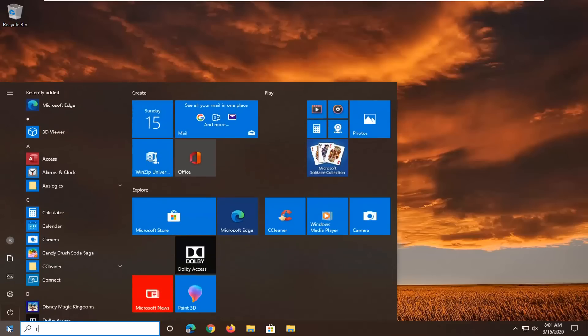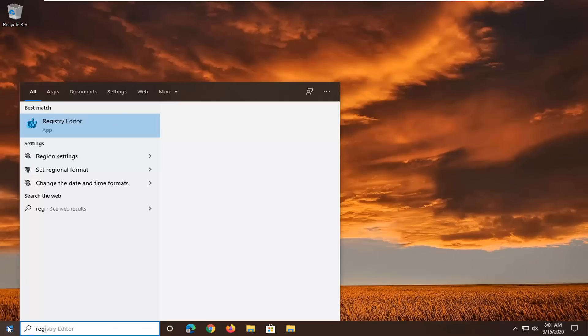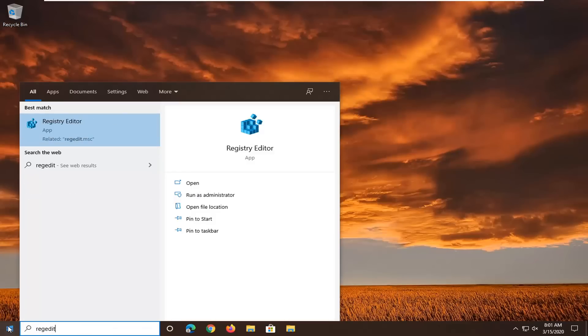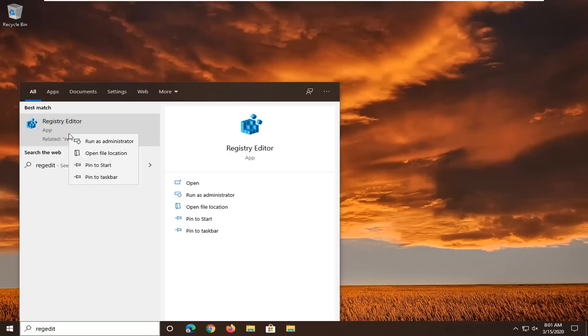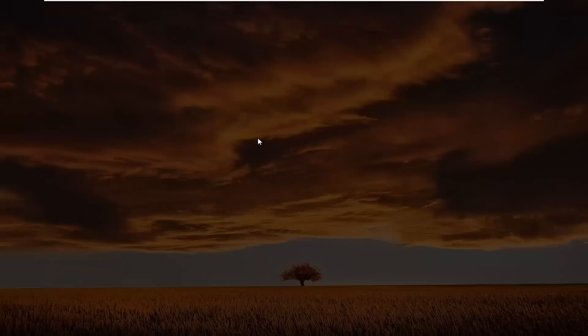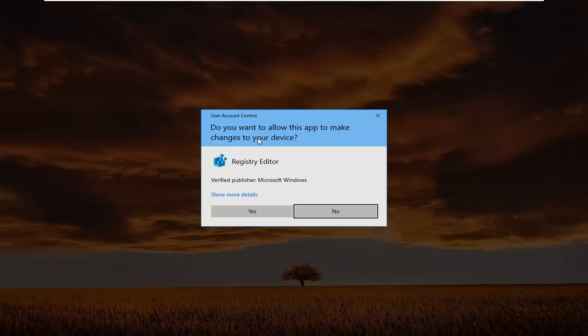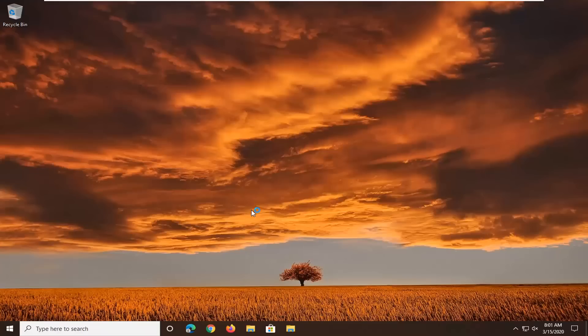Type in regedit, R-E-G-E-D-I-T. Best match should come back as registry editor. You want to right click on that and then select run as administrator. If you receive a user account control prompt, you want to select yes.